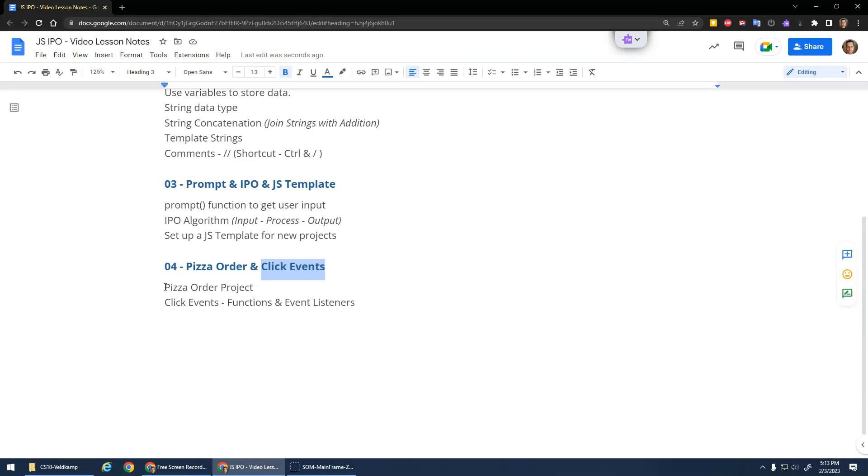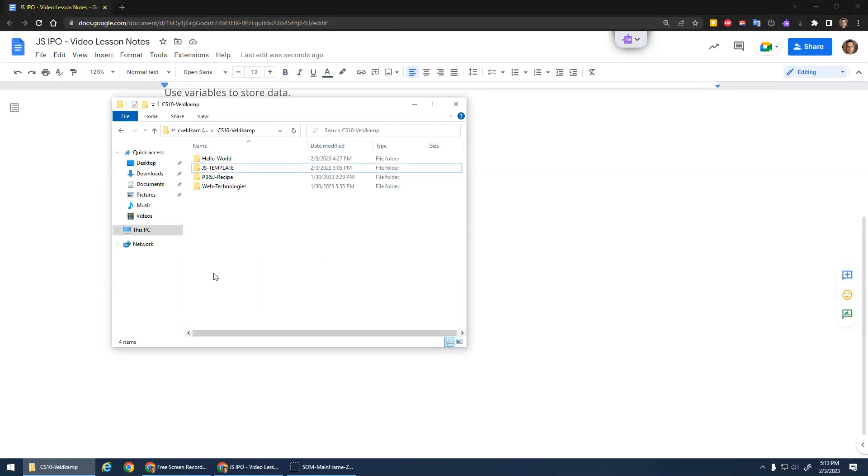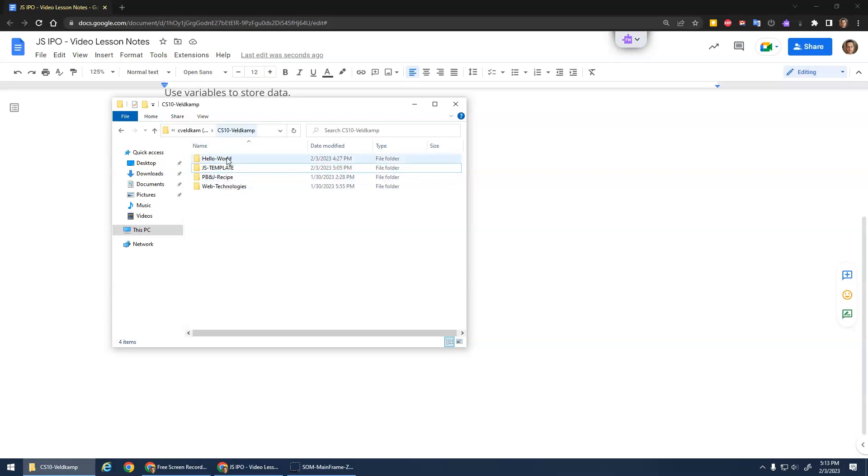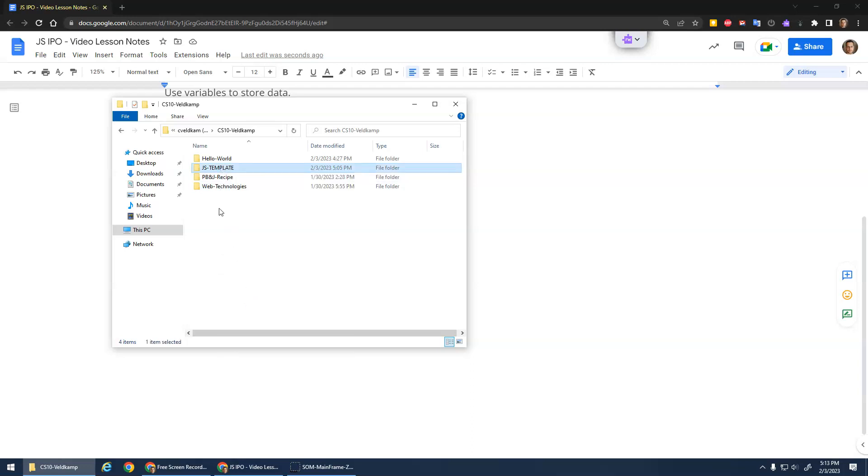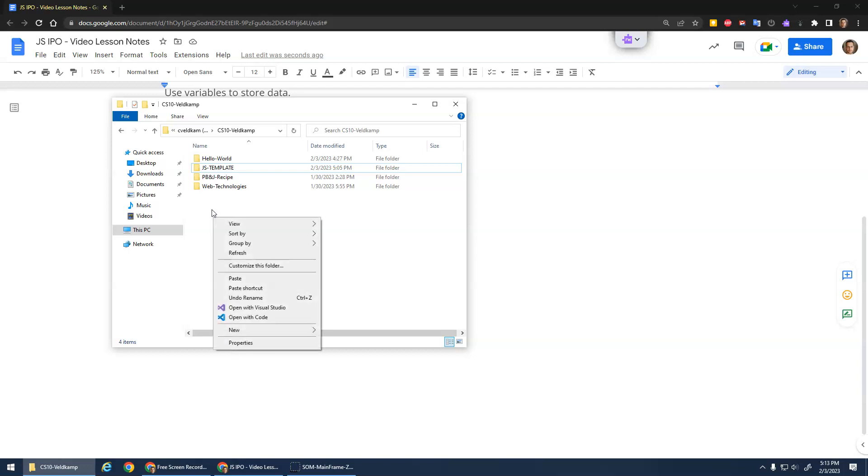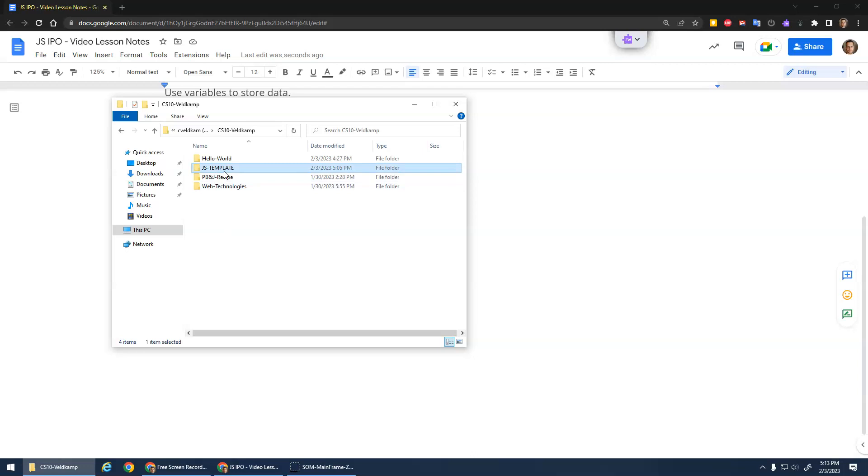So we're going to start a new project. In the last video we created this JS template, so I'm going to start with that. I'm just going to right-click on this folder and say copy. Then you can right-click in the open area here and say paste, or you can hit Control V. And it creates a copy.